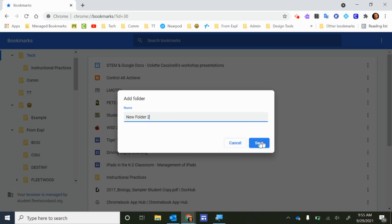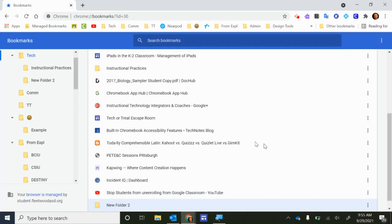The New Folder 2 then would show up inside of the tech folder. So as long as you select one of the folders here, you can create a subfolder underneath it.